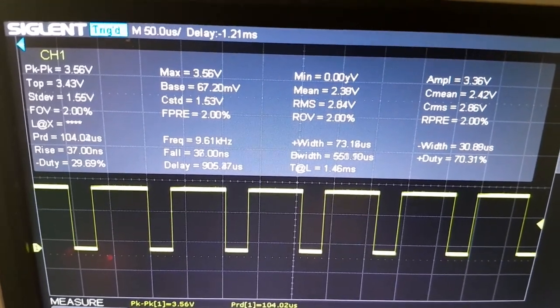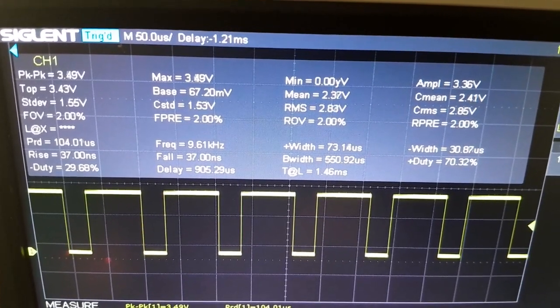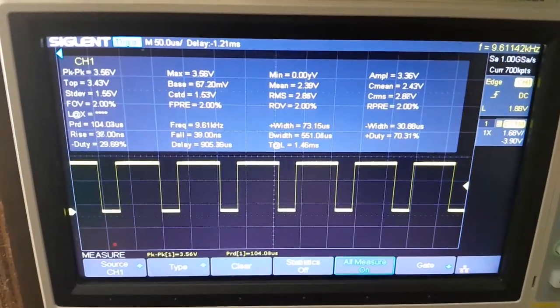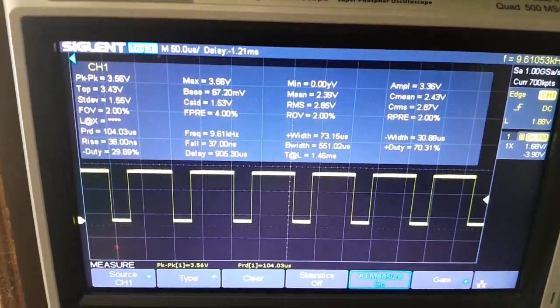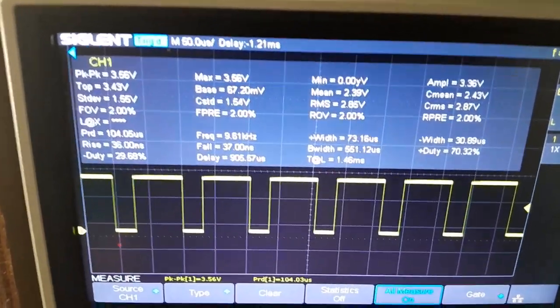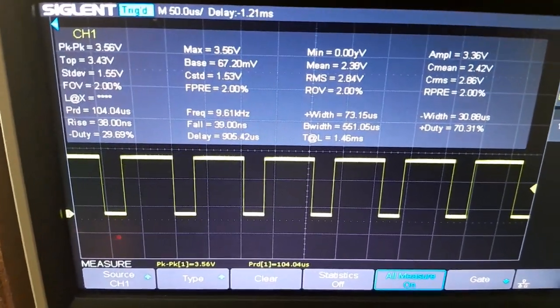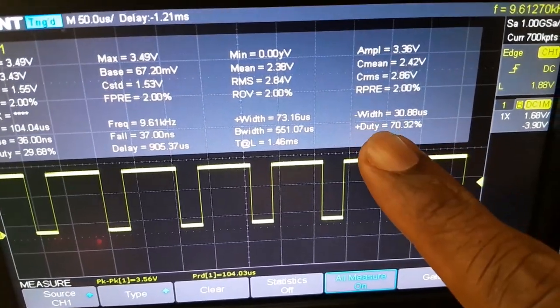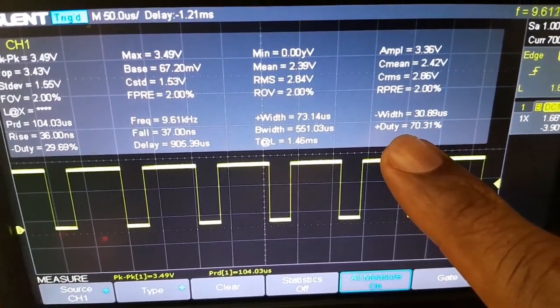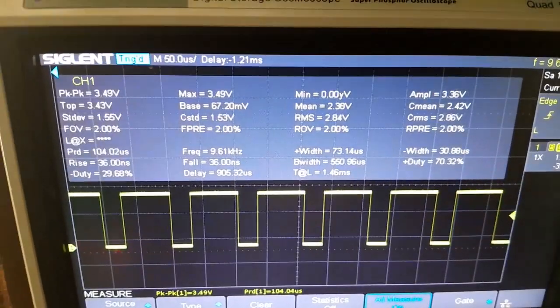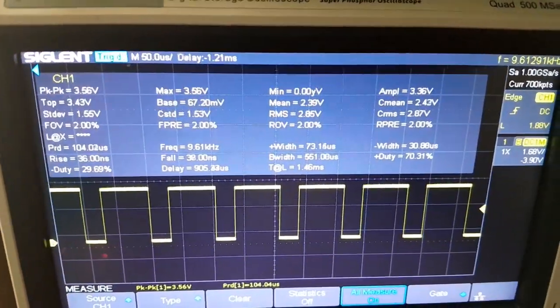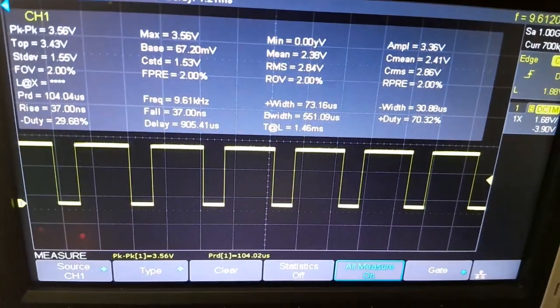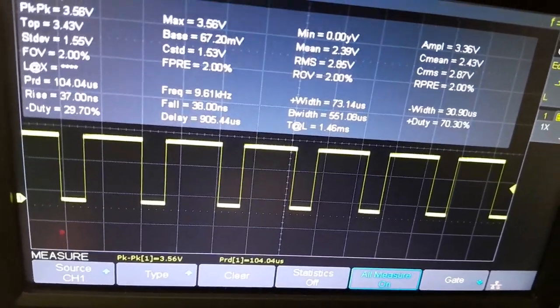The amplitude is 3.3. Let's look at the duty cycle. We've got a plus duty, plus duty here says 70.3 percent. We did program our board to have a 70 percent duty cycle.